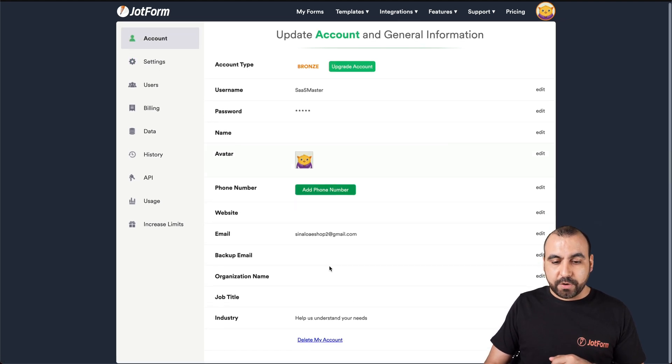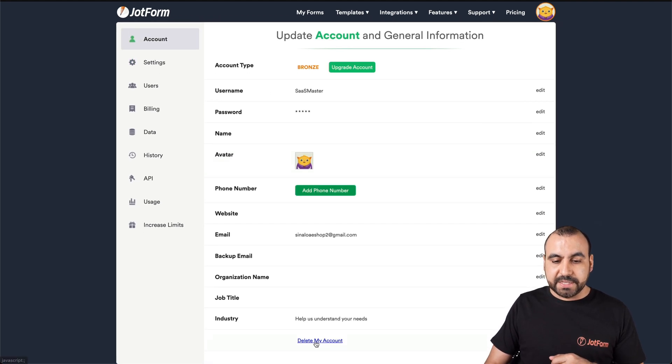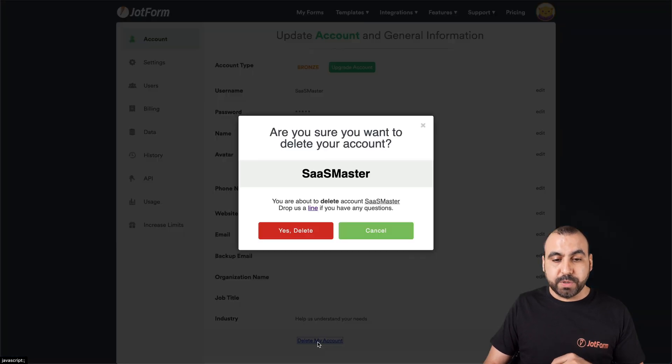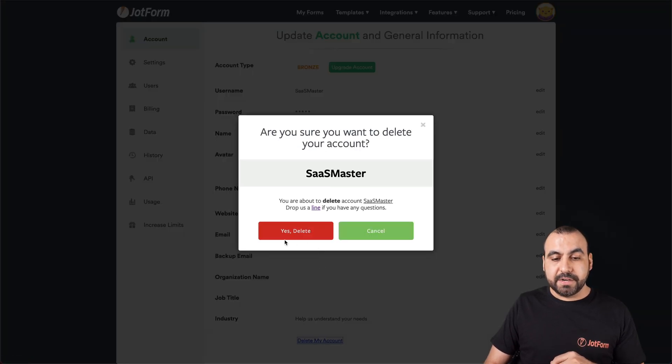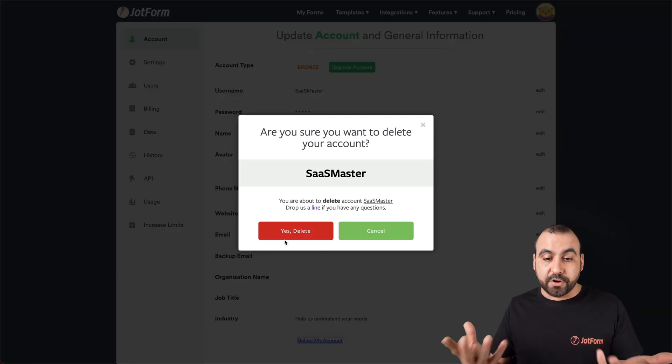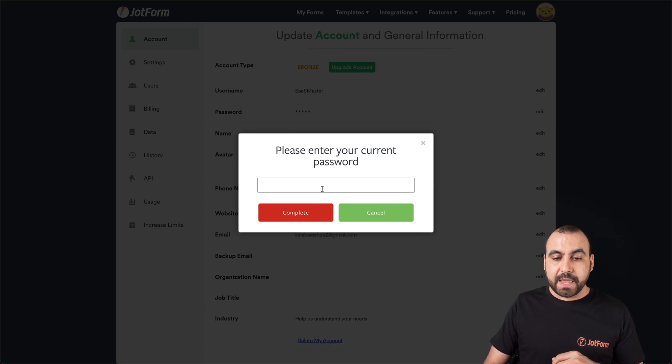We're going to scroll down and see 'delete my account'. We'll click on this one and consider if we're going to delete it or not. We're going to say yes.